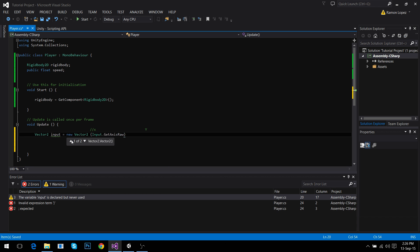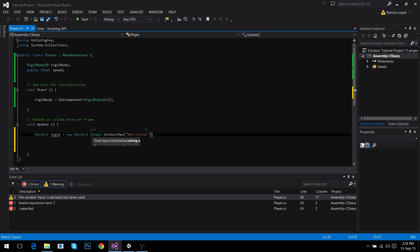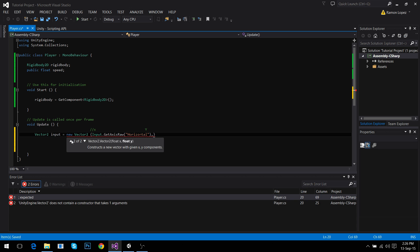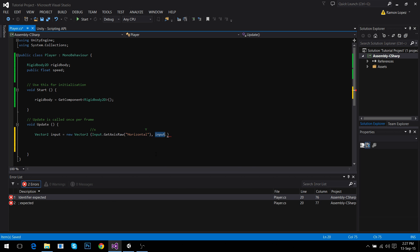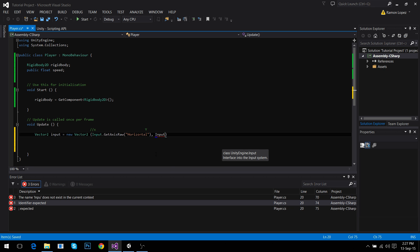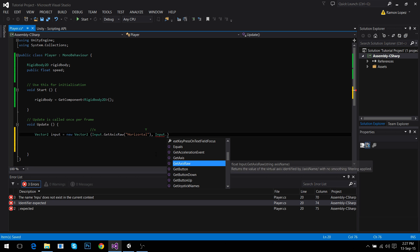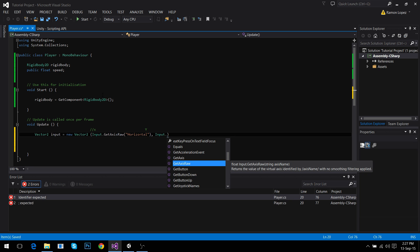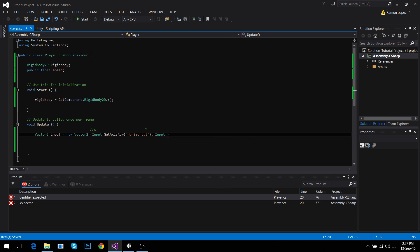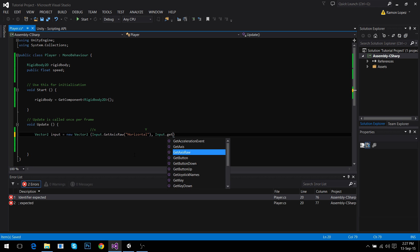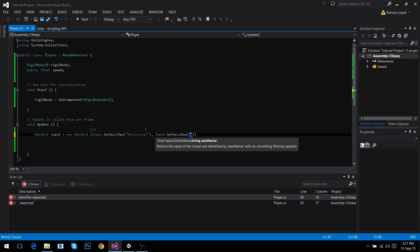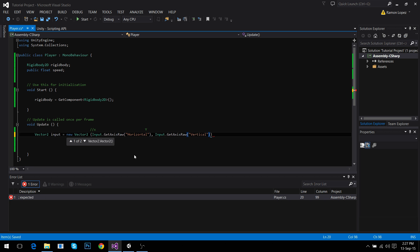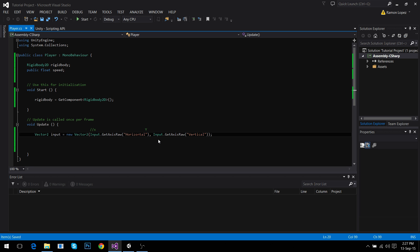It's getAxisRaw horizontal. Why getAxisRaw? Input is a general name for everything that the player is doing. This will work on cell phones or whatever. And getAxis is a part of the Unity program. The editor has these values for horizontal that right now are a and d and left and right, but we can change them later. It doesn't really matter. Input.getAxisRaw for vertical. This is up and down w and s. Why raw? Because we want raw numbers which is 1 and minus 1, no middle values.